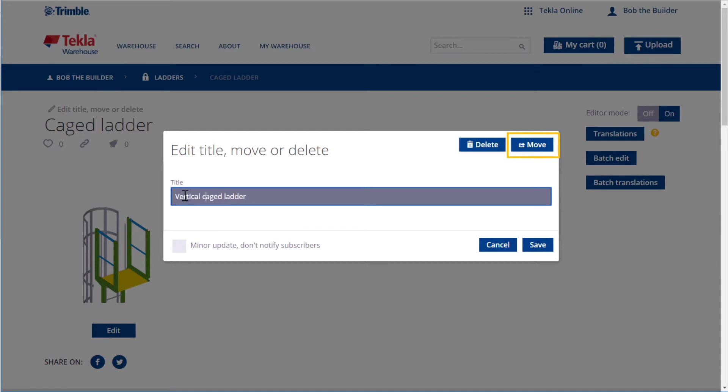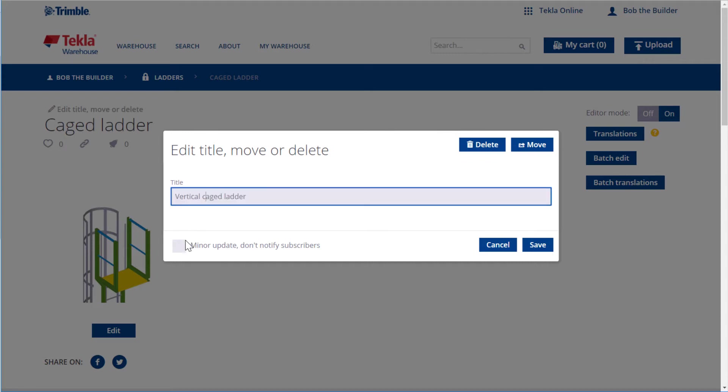You can also move the content item to another collection or delete it from Tekla Warehouse. If you don't want subscribers to get a notification about the changes you are making, select the Minor Update checkbox. Click Save to update the name.